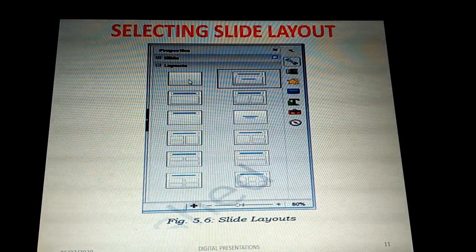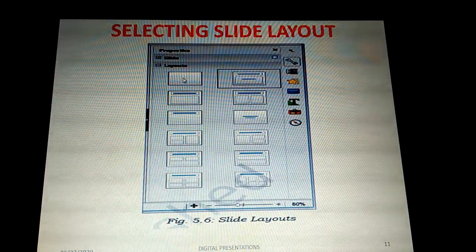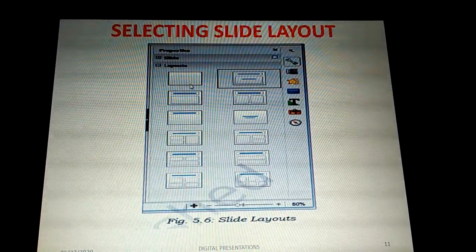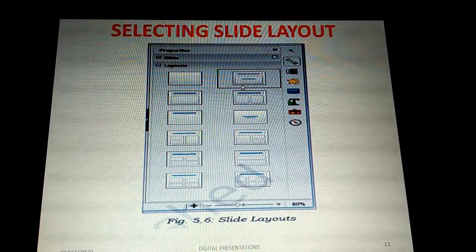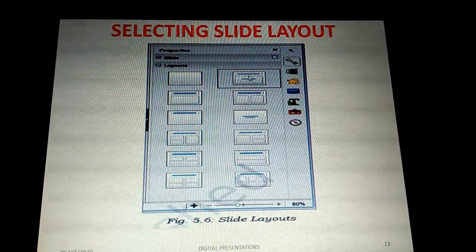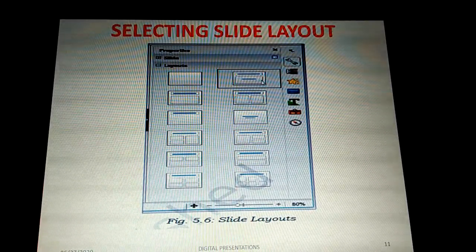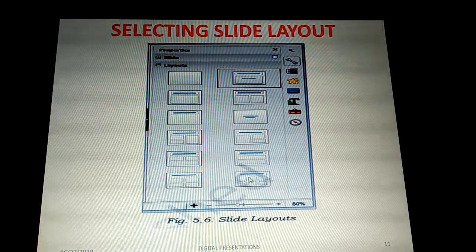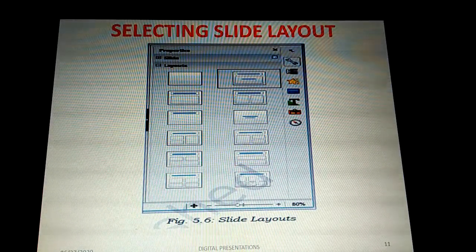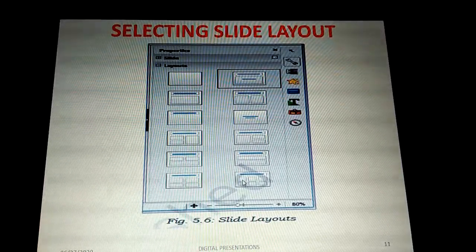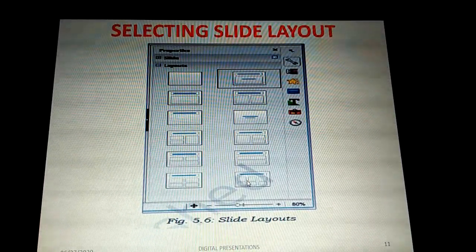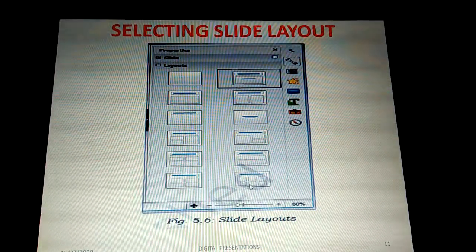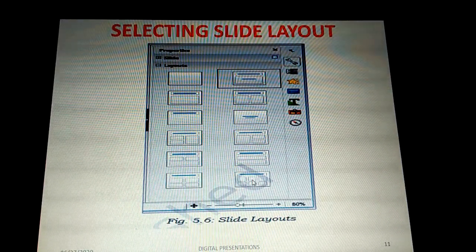The layout options start from a fully blank layout — where you can add an image or paste any content — up to a title with six content boxes. In each content box you can add text or images. There are around 12 to 15 slide layouts available in LibreOffice Impress.